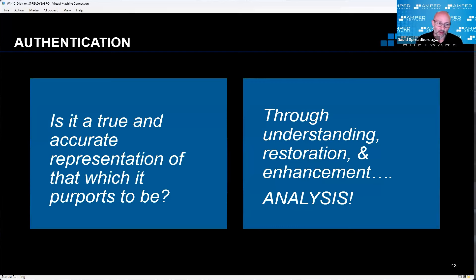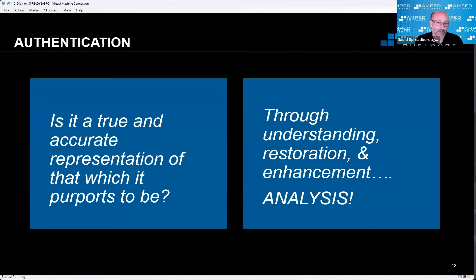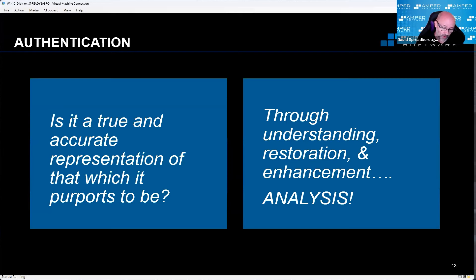All of these help you answer the question of authentication: is it true and/or is it a true and accurate representation of that which it purports to be? Especially when you're looking at a pixel level — not just 'did a car travel down the road,' but is there a sticker on that car, is there a mark on the car? We're going in at a pixel level when it comes to macro block analysis, and we can only answer the question of whether it is authentic by performing some analysis, and perhaps some restoration and enhancement.